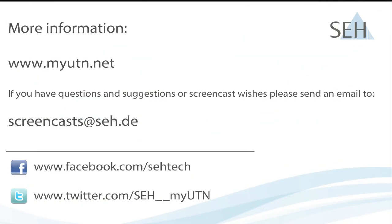You can find much more information on my UTN by visiting our website. You can also follow us on Twitter and Facebook to stay up to date on our latest features and offers. We look forward to seeing you!